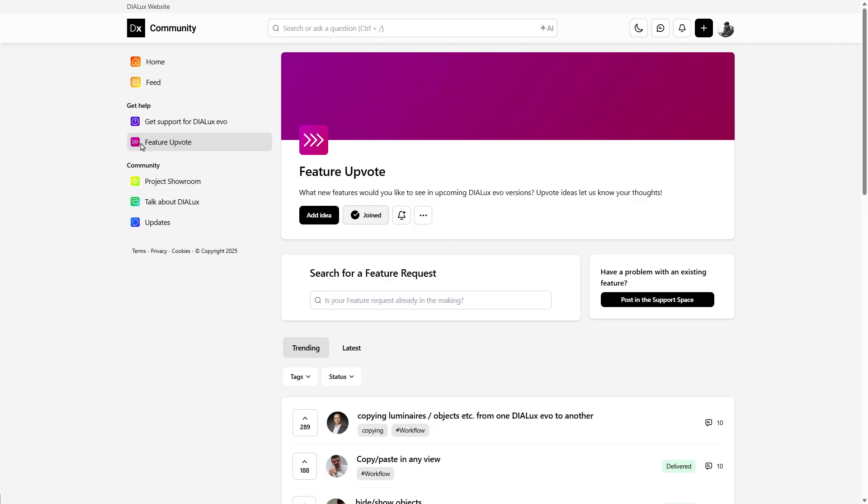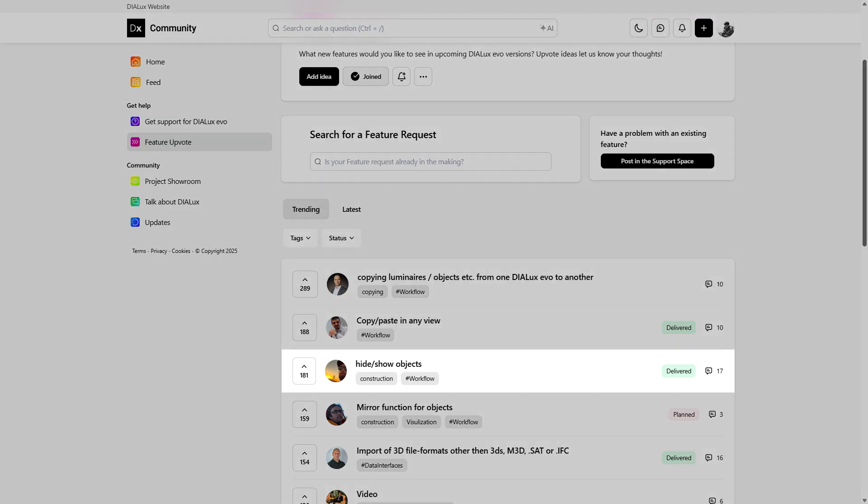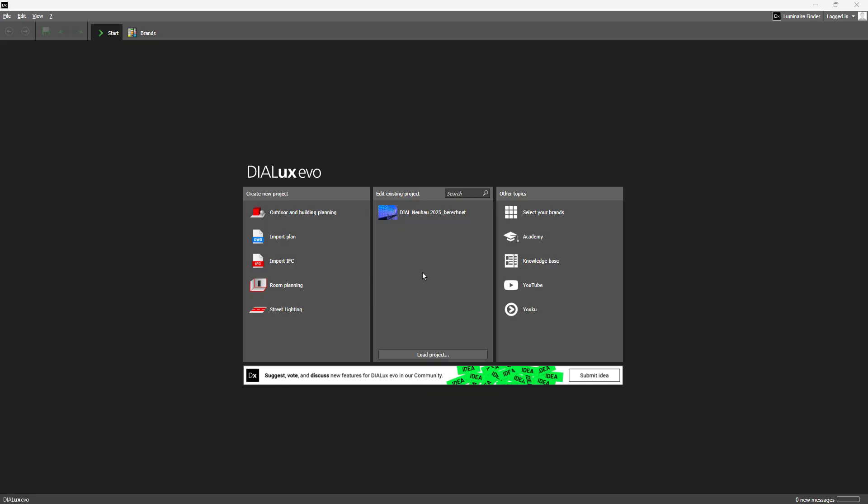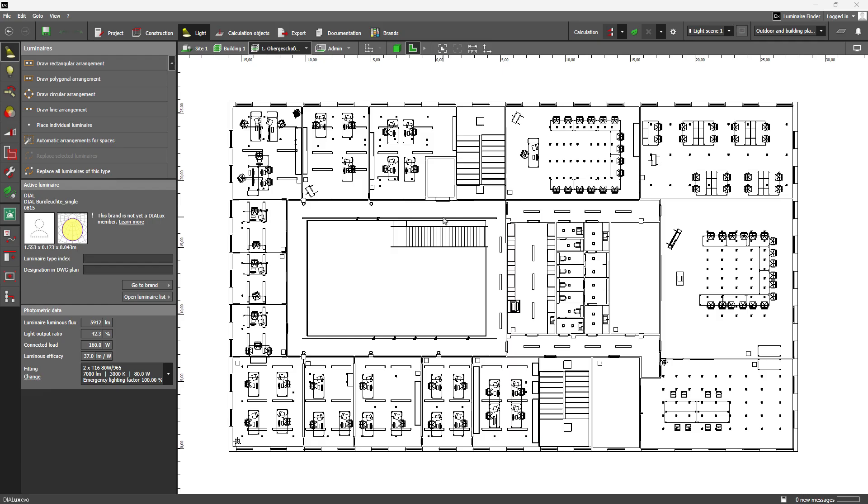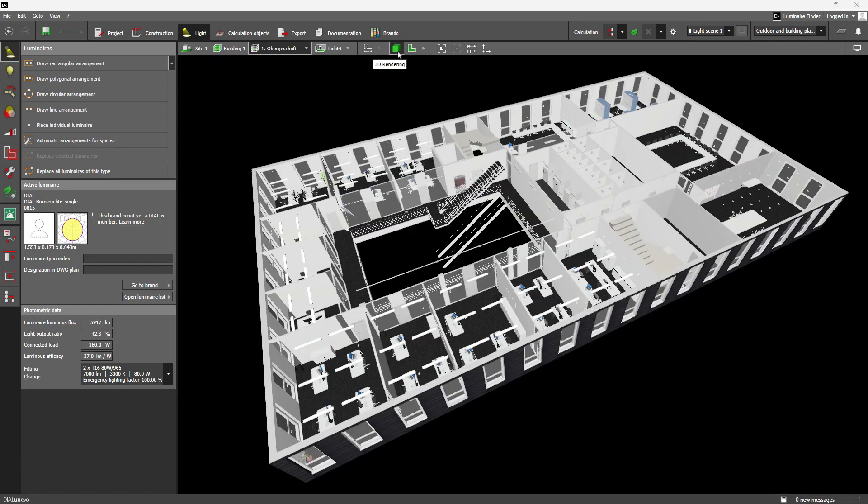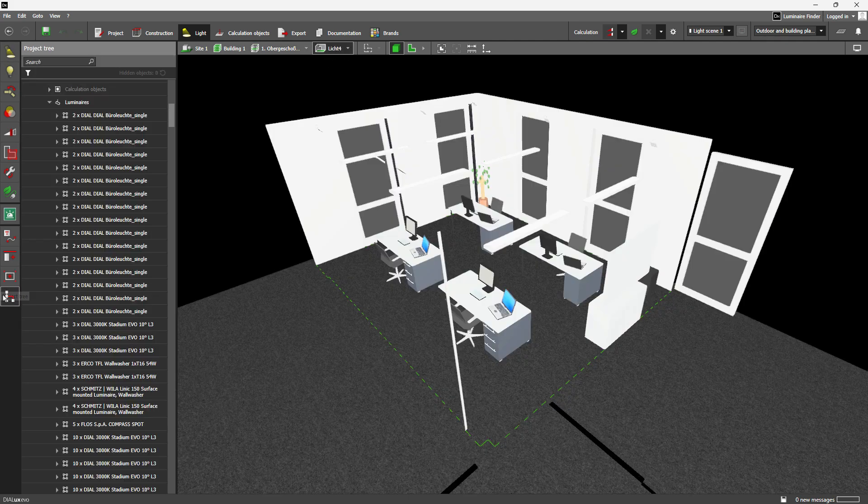A highly requested feature, ranked third on our Feature Upvote list, has finally arrived. You can now show or hide objects in the CAD view during the planning process, from the tiniest screw to massive structural components. This gives you full control over visual clutter so you can focus on what matters most.